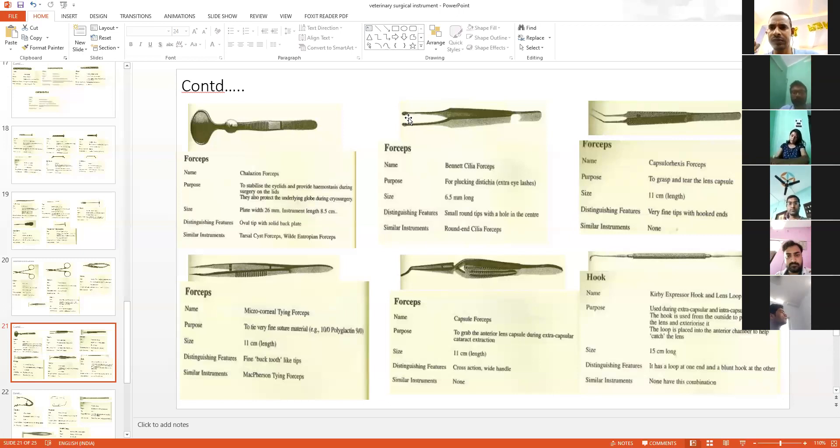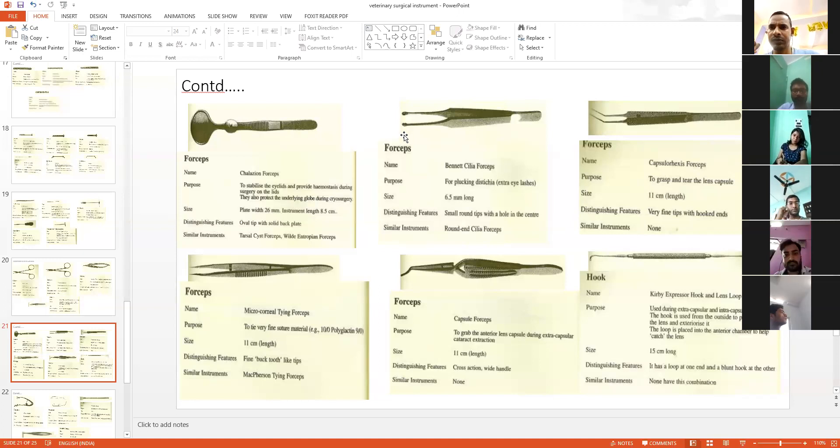You see here, this blunt end is used for the removal of that particular inverted cilia.